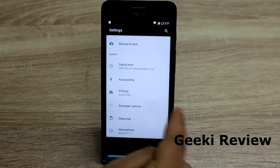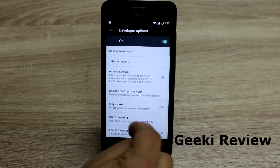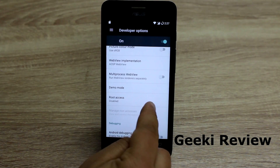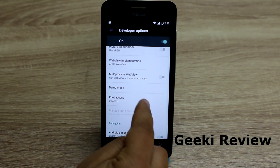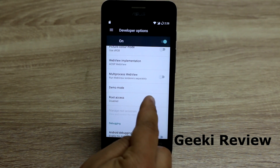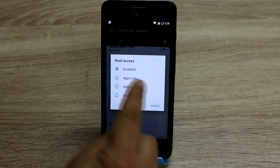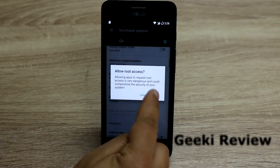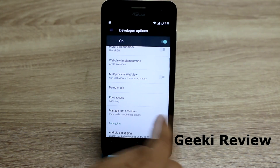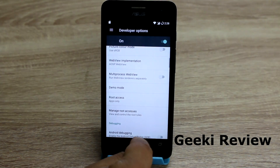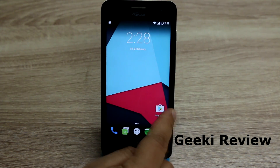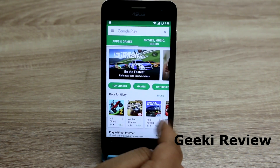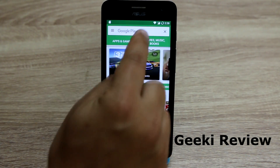Now we have activated Developer Options, so let's open it and scroll down. You will see Root Access — it's showing disabled — so just select App Only and press OK.